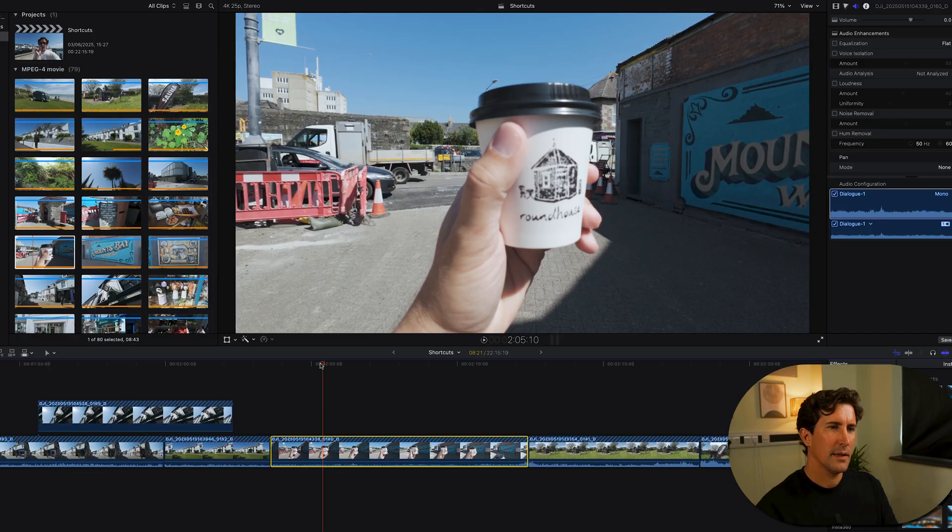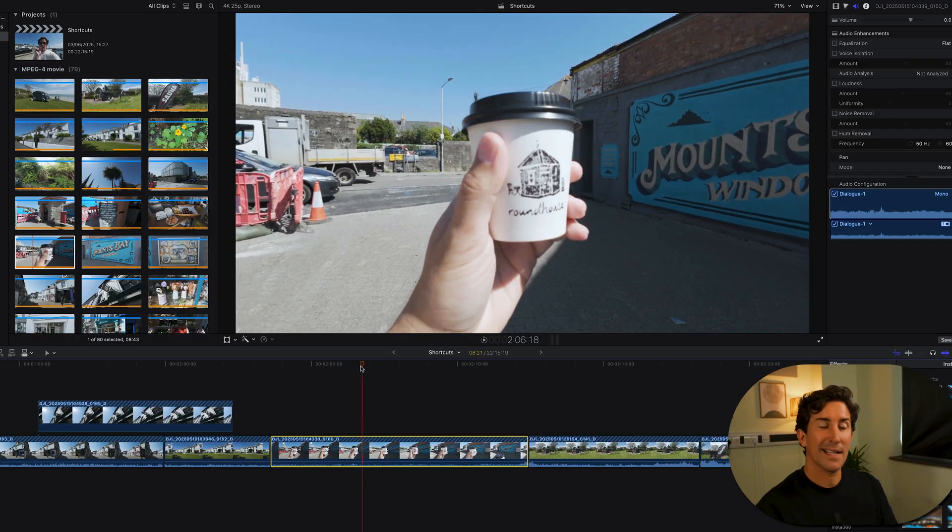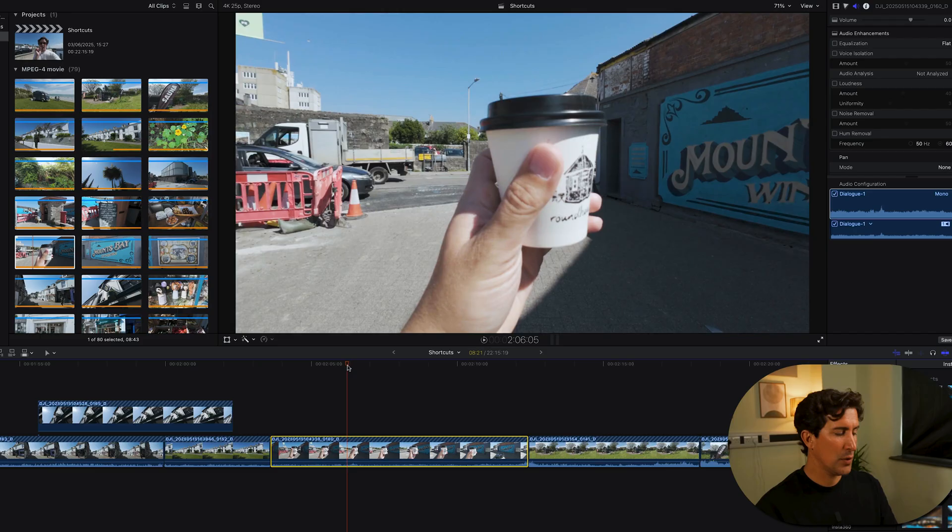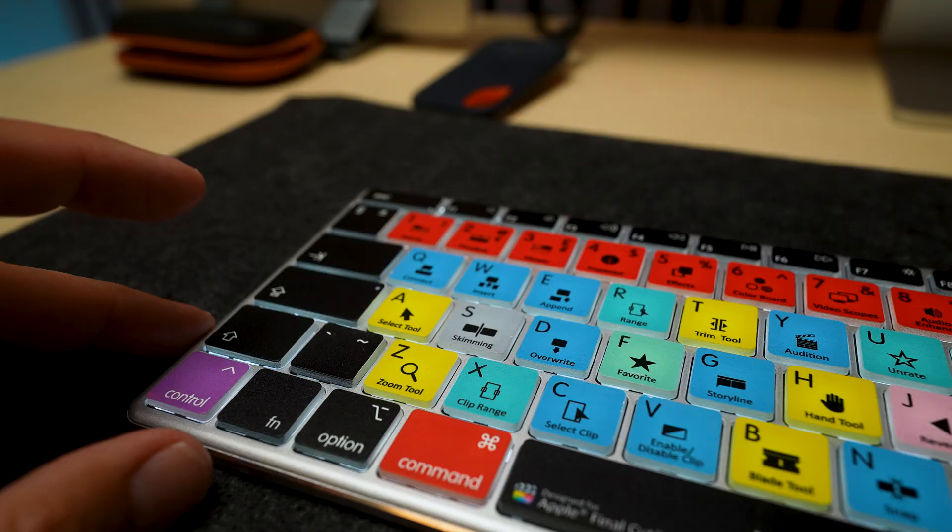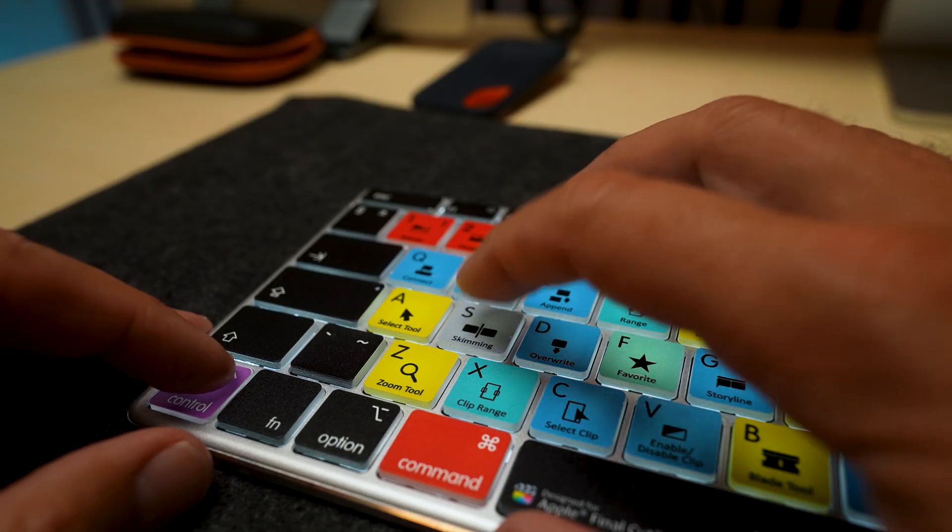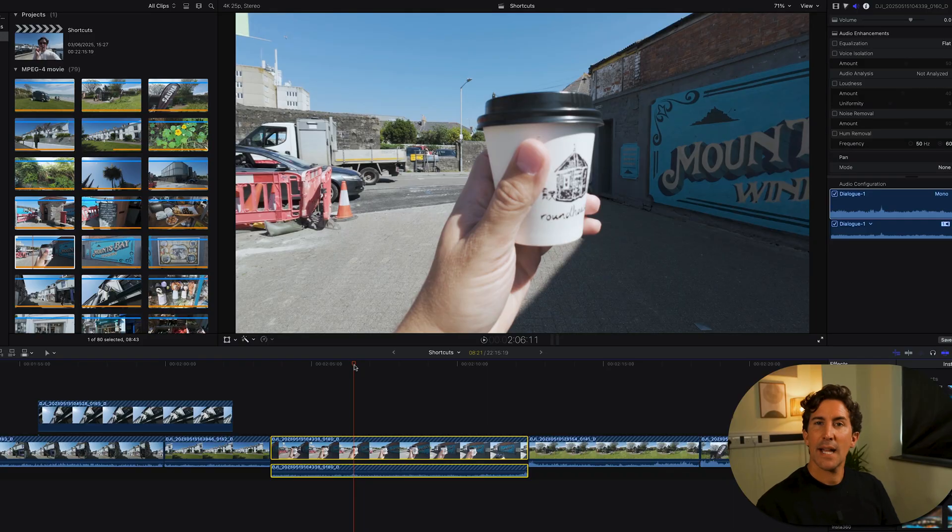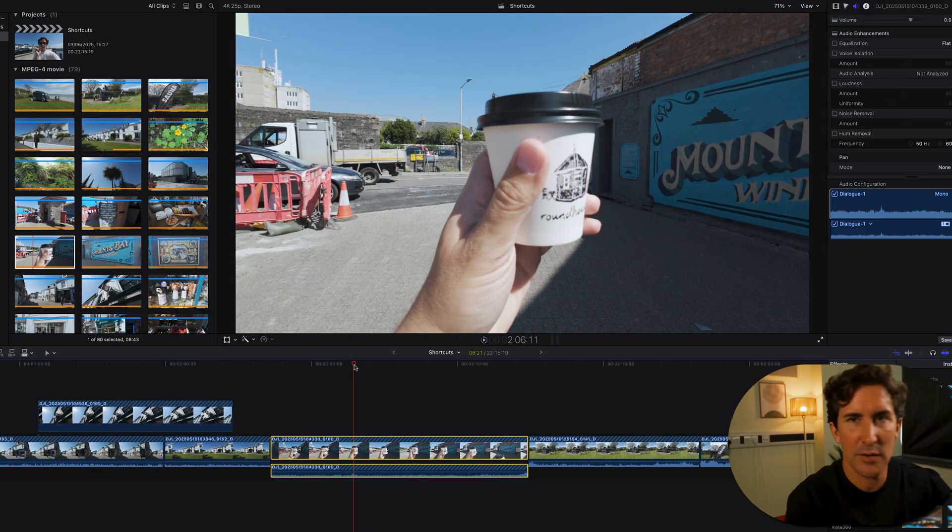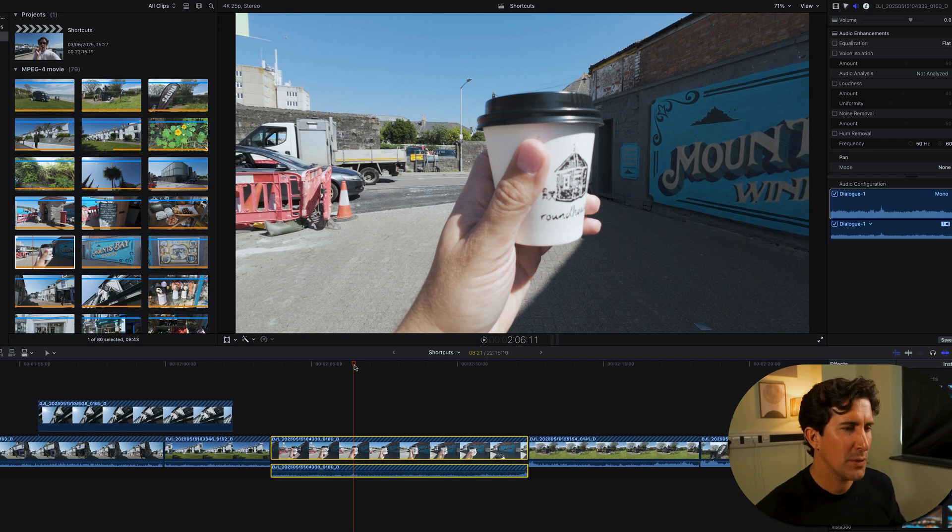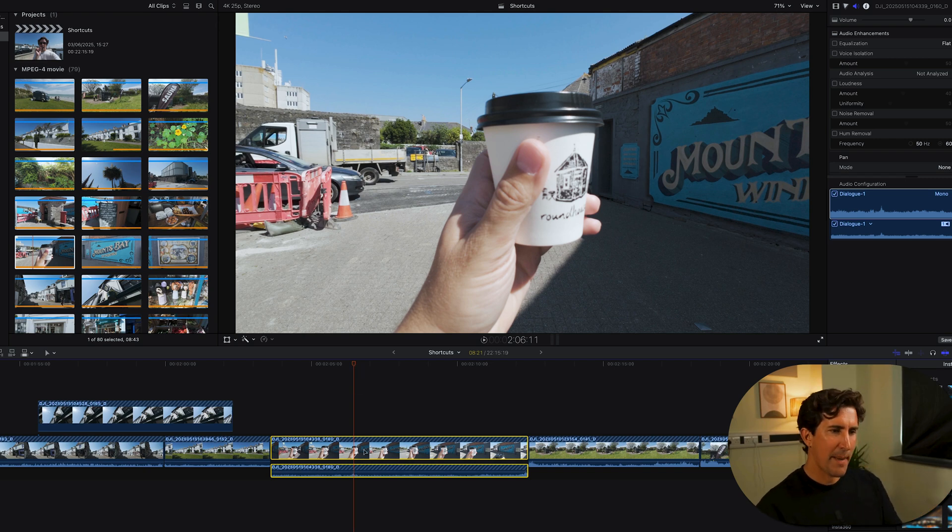Number seven, Control plus S. Expand audio video. Using this clip here as well, if you want to expand your audio, simply hit Control and S and that's going to expand your audio just like that. So you can do a bit more fine tune editing to your audio right there.